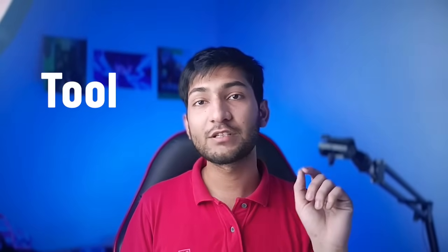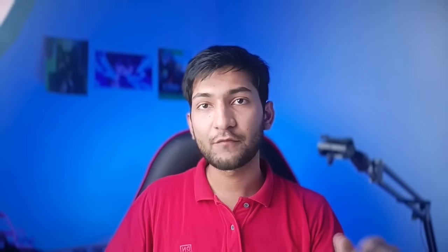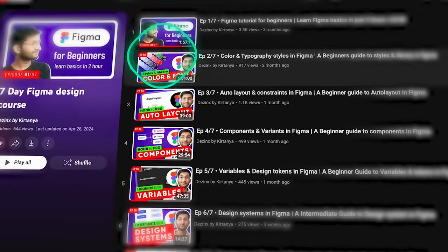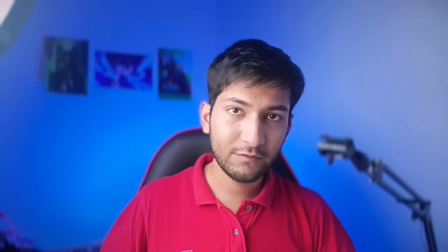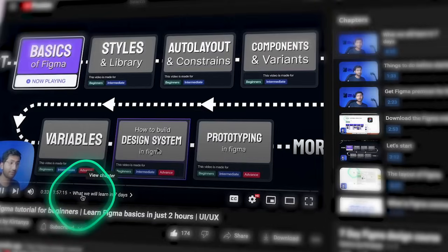To learn anything there are two things: first is the tool part, second is the theory part. For the tool part we have Figma, and for the theory part we have design principles and design guidelines. You have to start by learning the design tool, and I have already created a detailed course available for free on YouTube — the first episode is a two-hour video covering all the basics of Figma you need to get started.